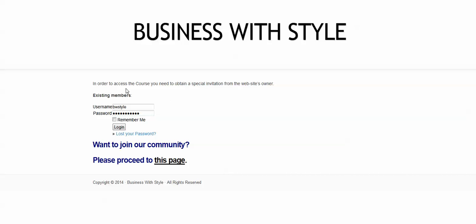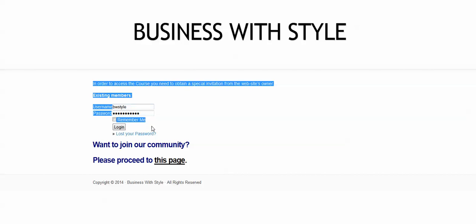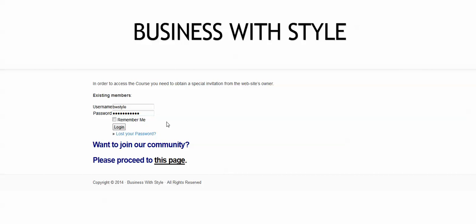As you see here at Business with Style website, here it is. And it's not that pretty one.